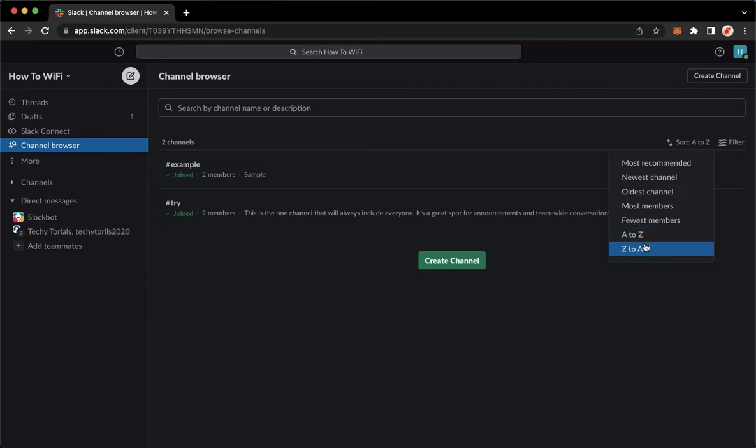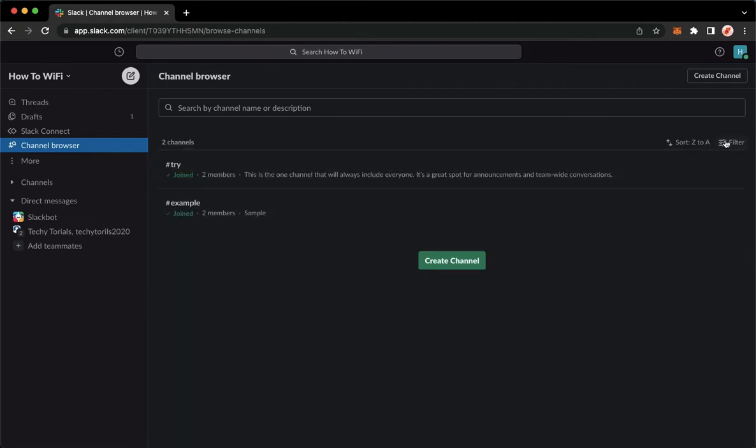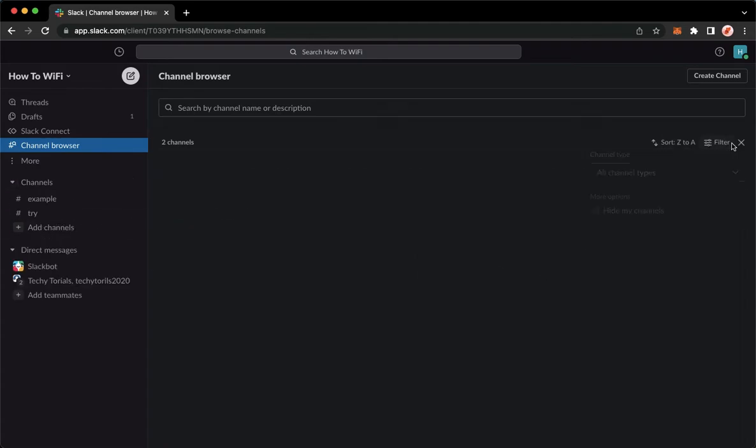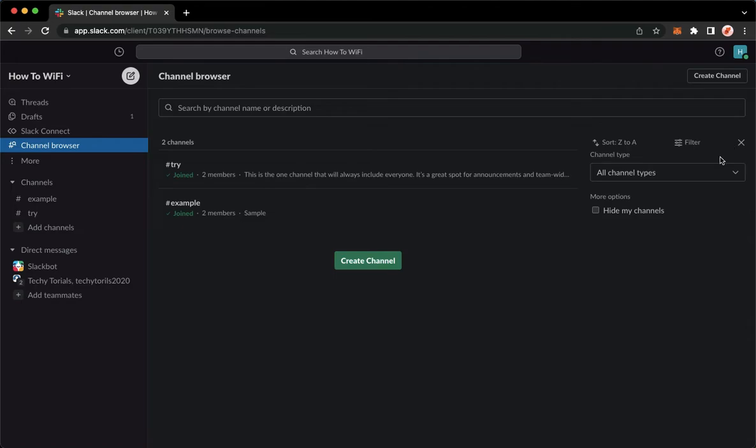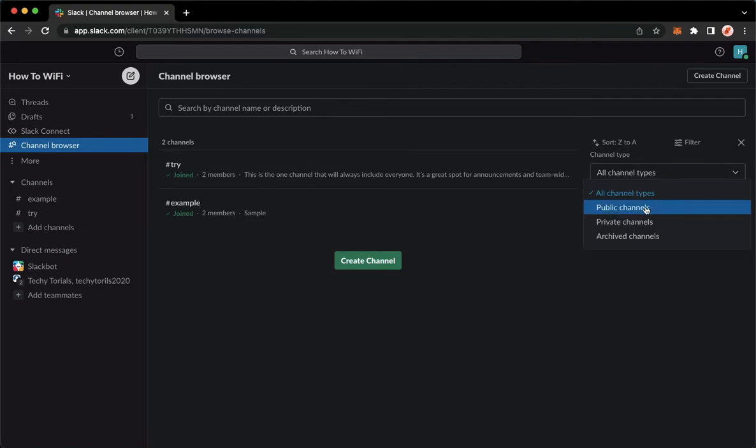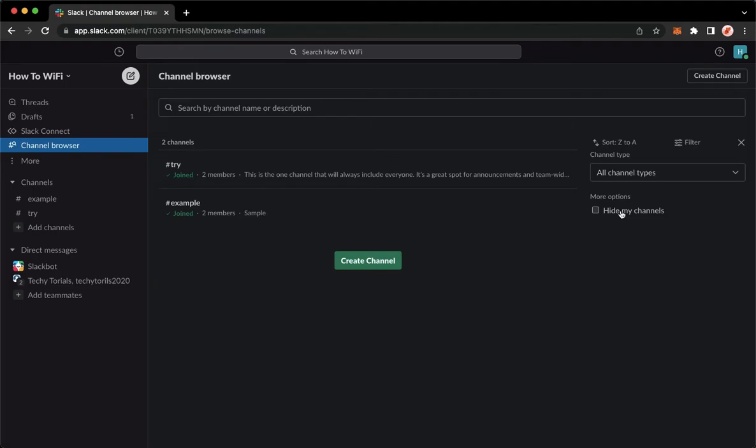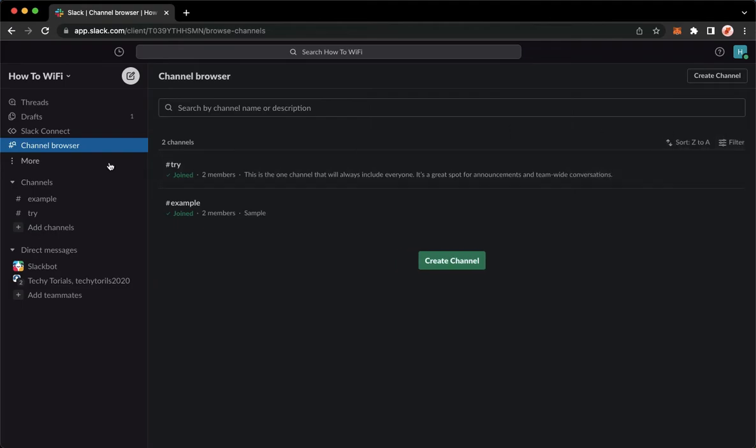And then let's say for example you want to filter the channel, you may click on filter right here and then change the filter to public channels, private channels, archive channels, and you may also hide the channels that you have created.